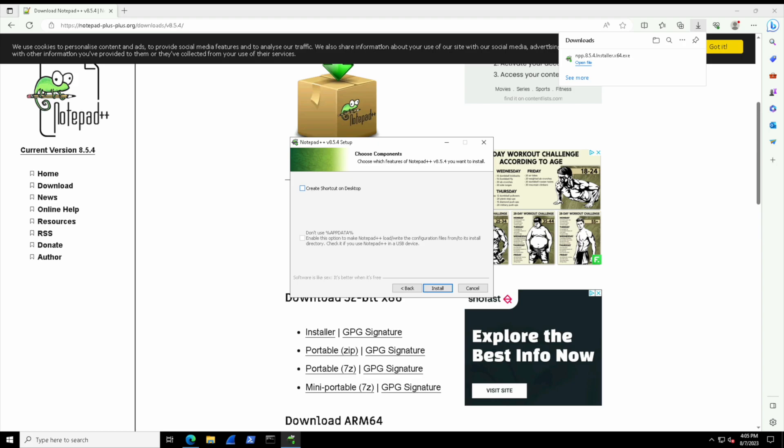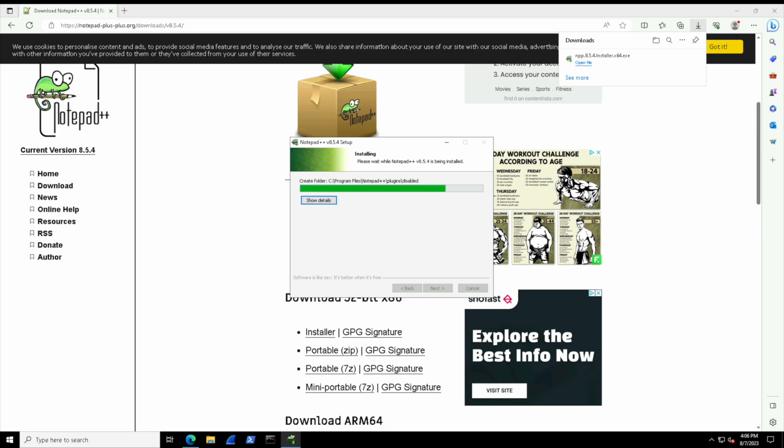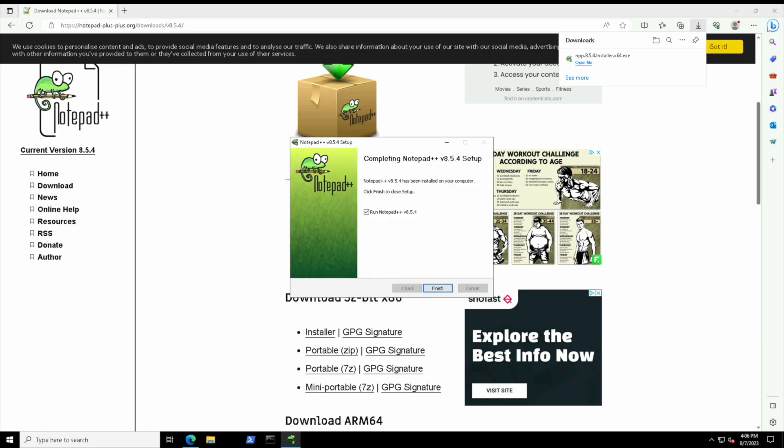Next we have an option to create a shortcut on our desktop. Let's go ahead and check that off, and then we'll hit the install button and complete the installation. Typically now you're going to see some type of prompt come up with a progress bar that just shows the general installation progress, and then typically there's an option to run the application right away.